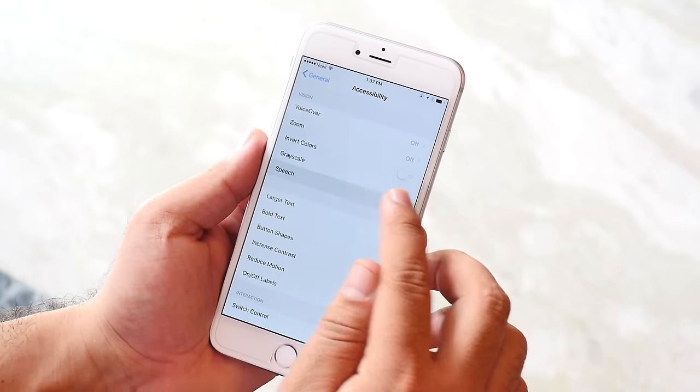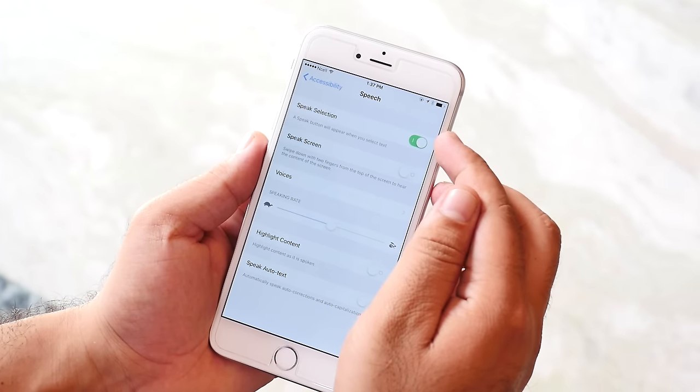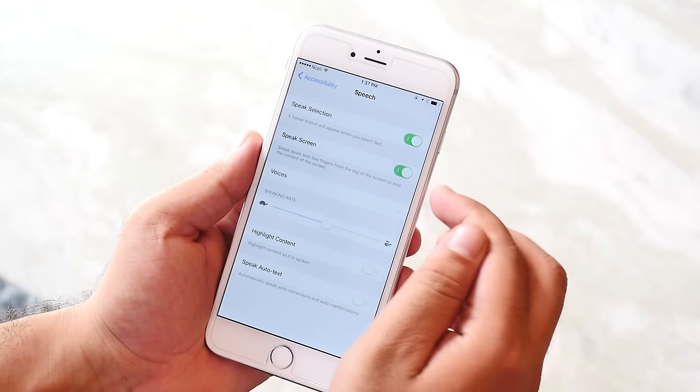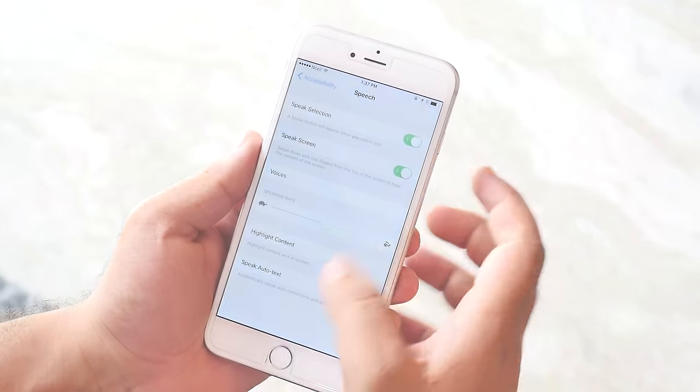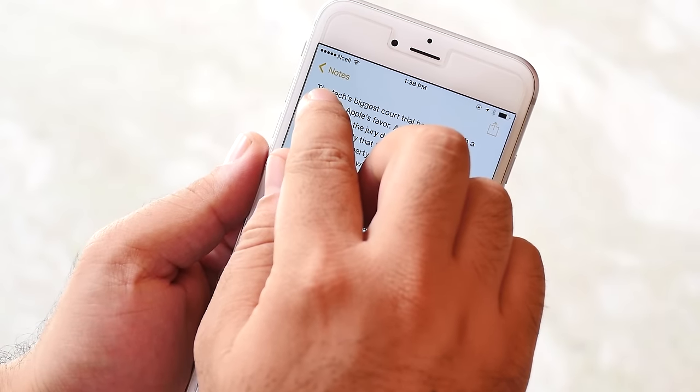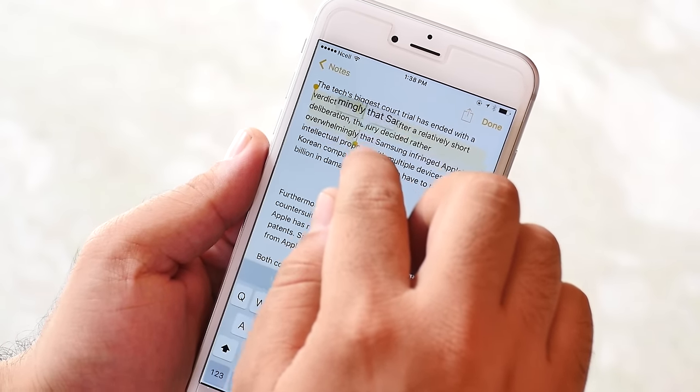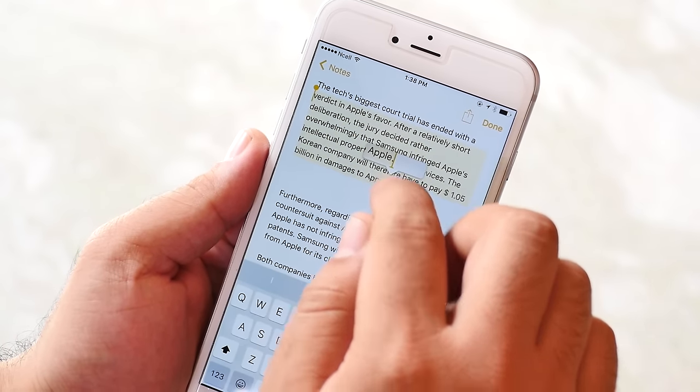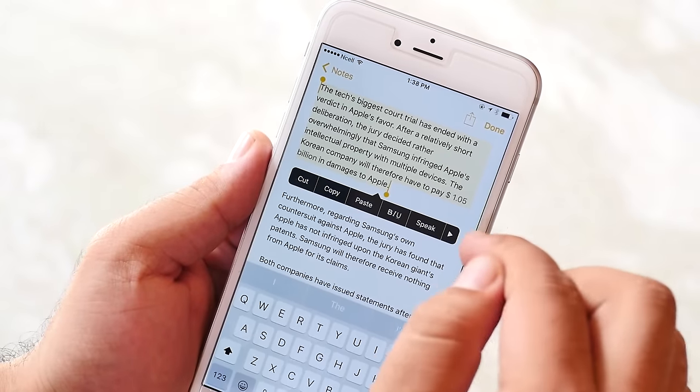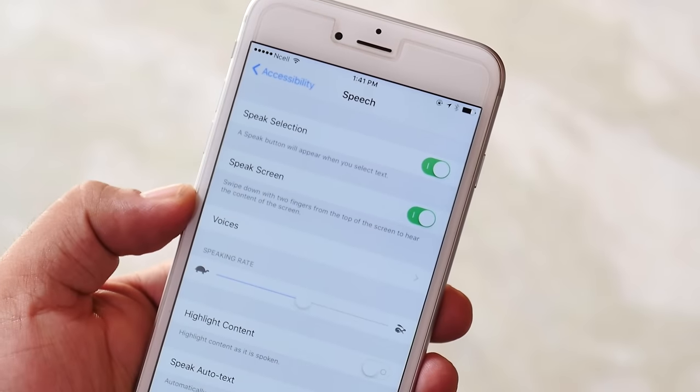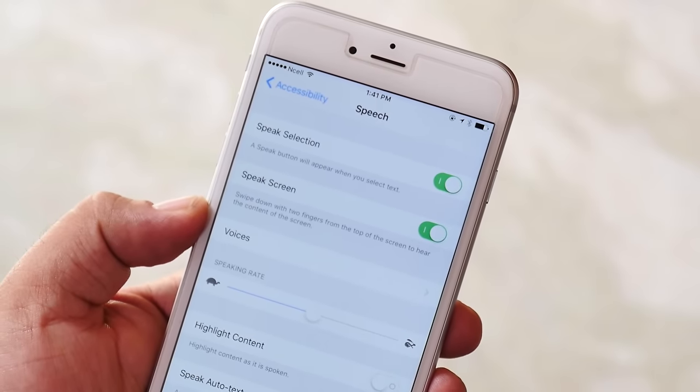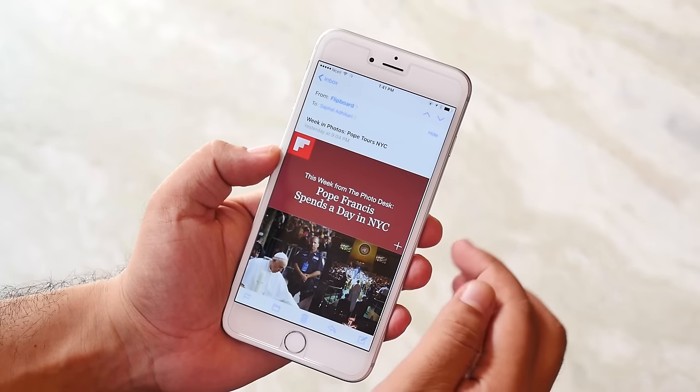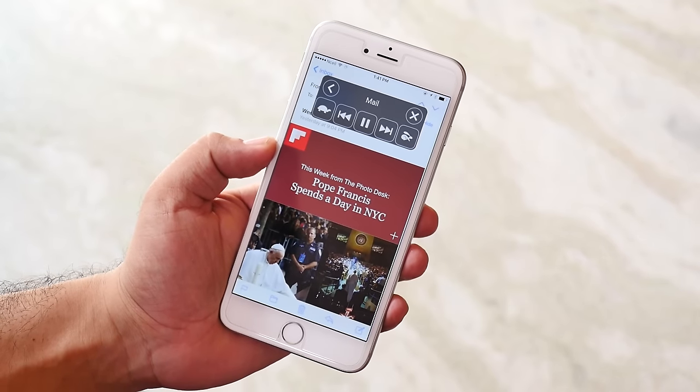First we have speech. You have got two different options on speech. The first one is speak selection, that is whenever you select a word, sentence or a paragraph you will get an option to make your iPhone speak the selected text. Similarly speak screen will read the entire text from the screen. This can be very handy if you want your iPhone to read your emails or documents out loud.